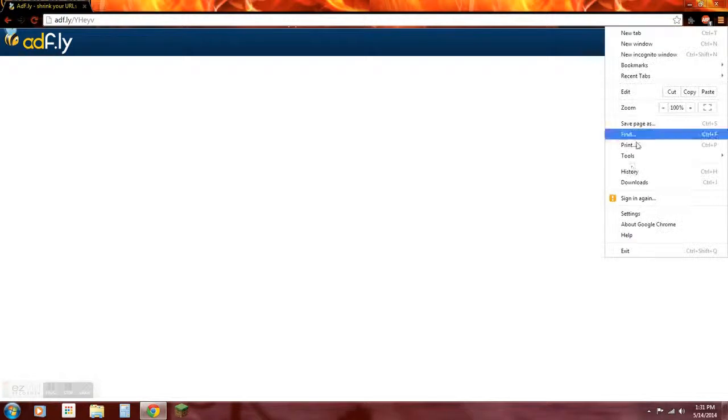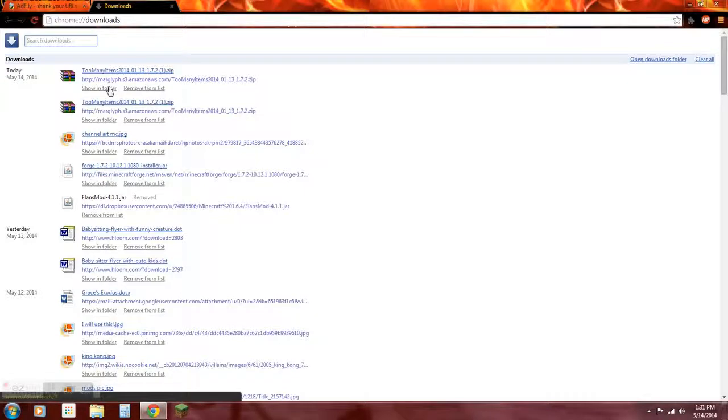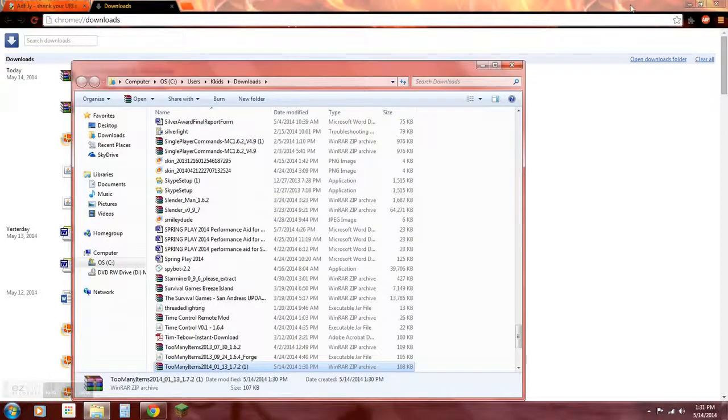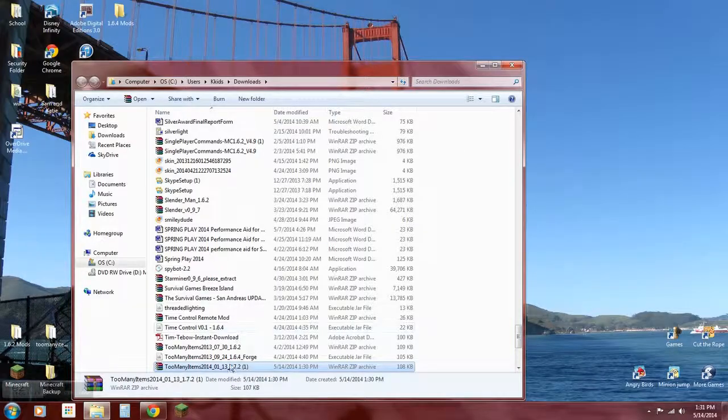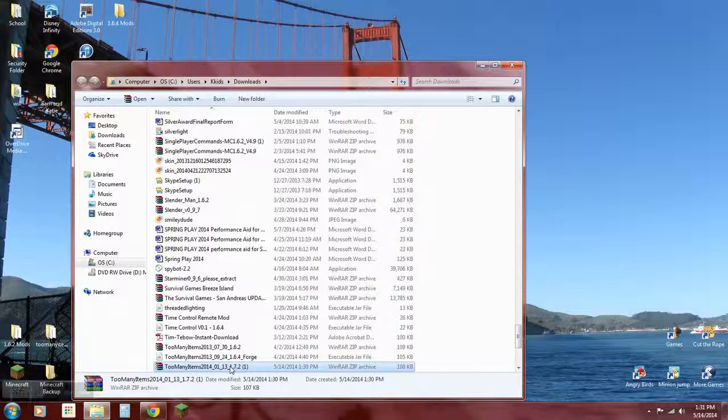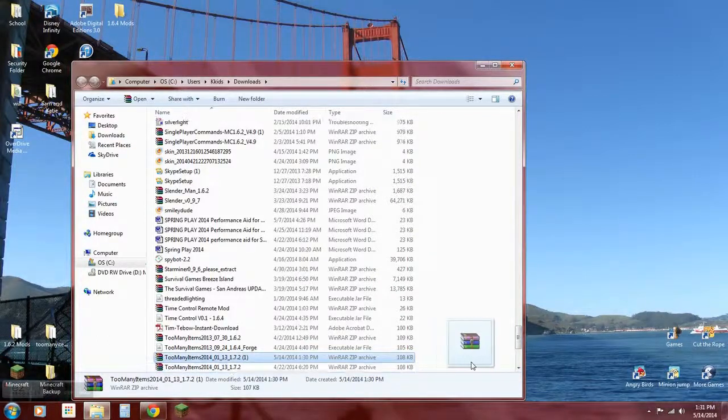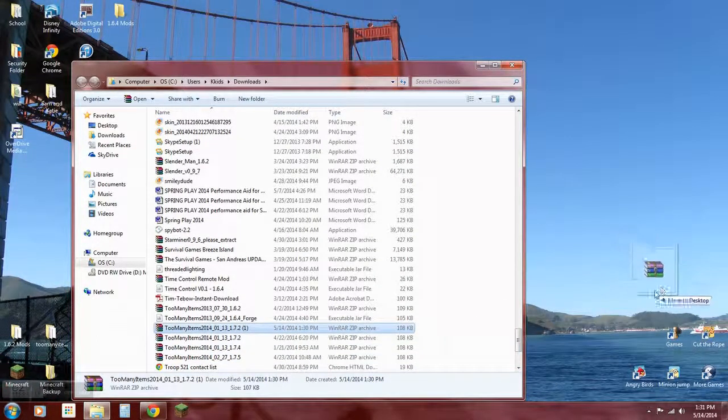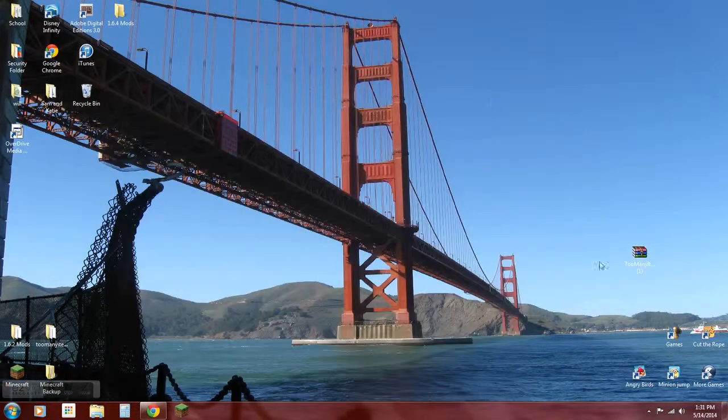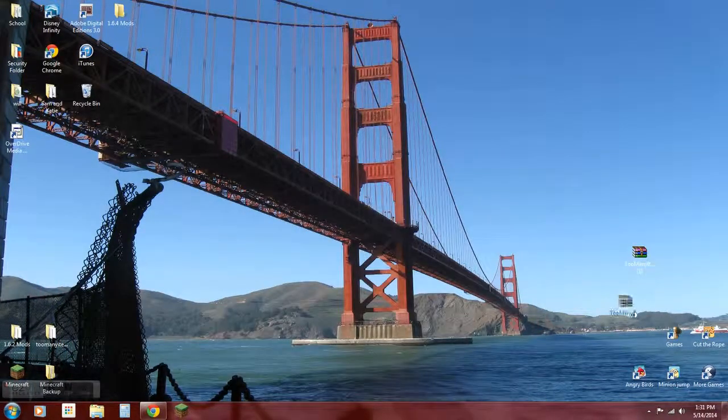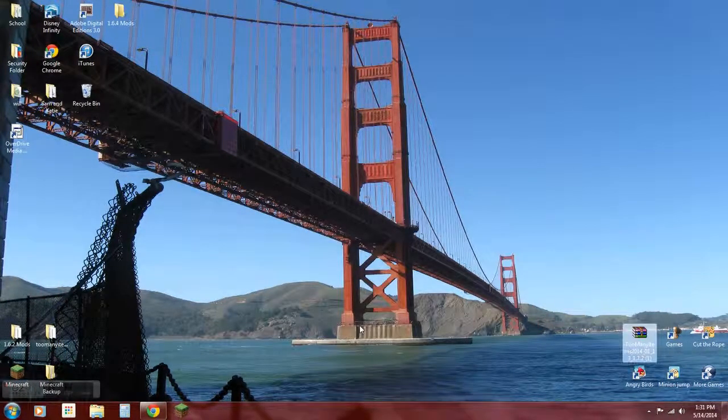Now what you want to do is go to downloads, show in folder. Right there, so I'm just going to take this and drag it to the desktop. Do that, okay.